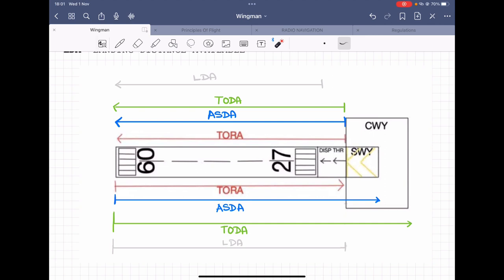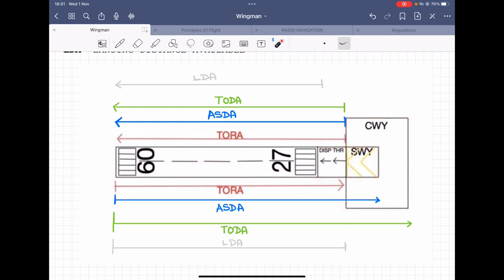In our example, the end of runway 27 has a displaced threshold, a stopway available, and a clearway available. It's not necessary that both ends of a runway have all three — in some airports you'll have them at both ends, some on one end, and some on neither end. In this example, one side has all three and the other end has none, to help illustrate the differences.